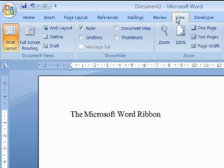The View tab contains controls for displaying the document in various ways. It also contains controls for zooming in and out.